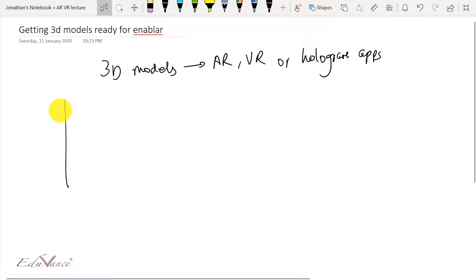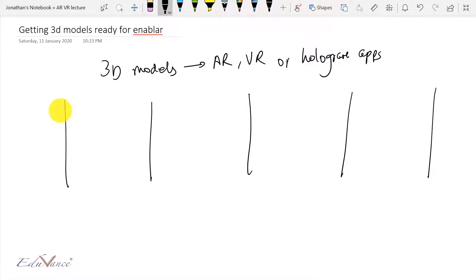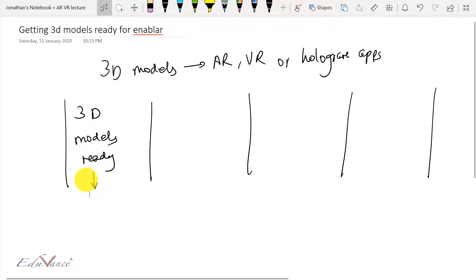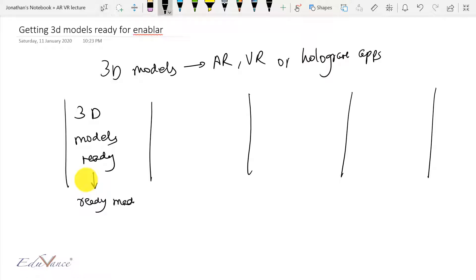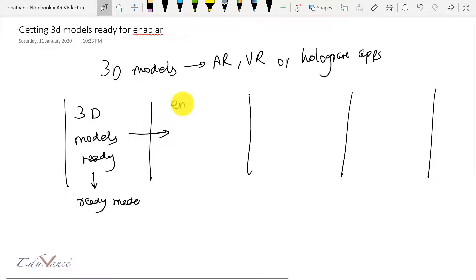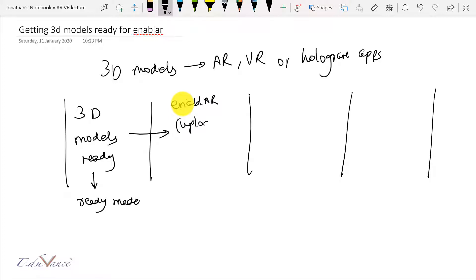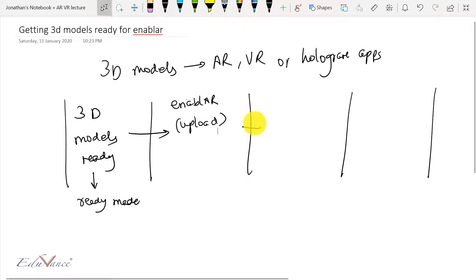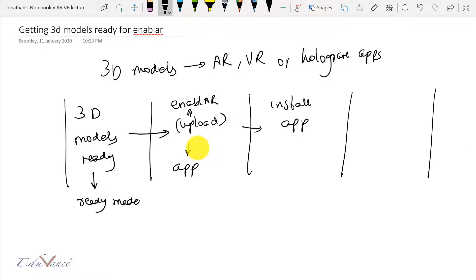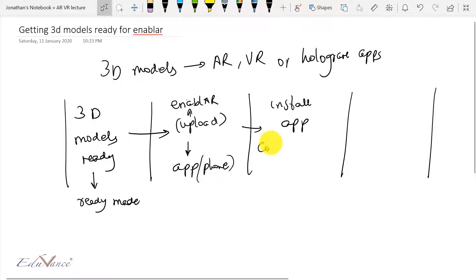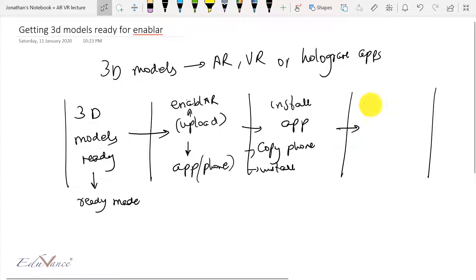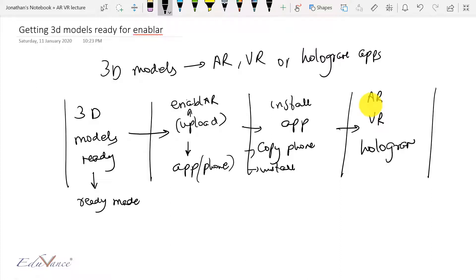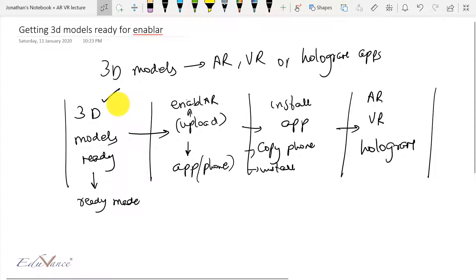We will follow a few steps and divide the entire process into those steps. First, we will understand how to get the 3D models ready. Then we will prepare the 3D model and upload it on Enabler — that's the second part, which will be a separate lecture. Then we will install the app on your phone, and finally we will see the AR, VR, or hologram experience. In today's lecture I'll be showing you this first part, so let's get started.